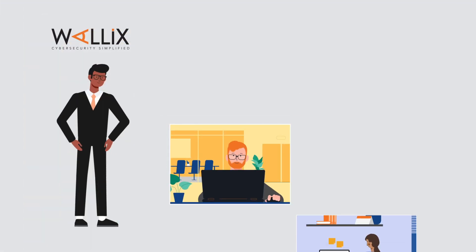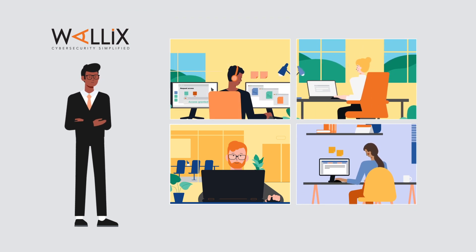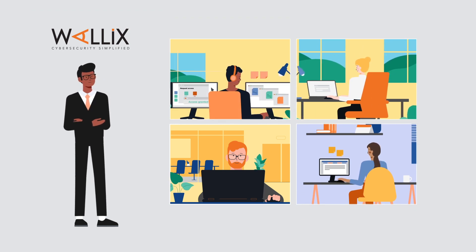With Wallex's just-in-time features, Justin succeeded in strengthening and simplifying his company's security.